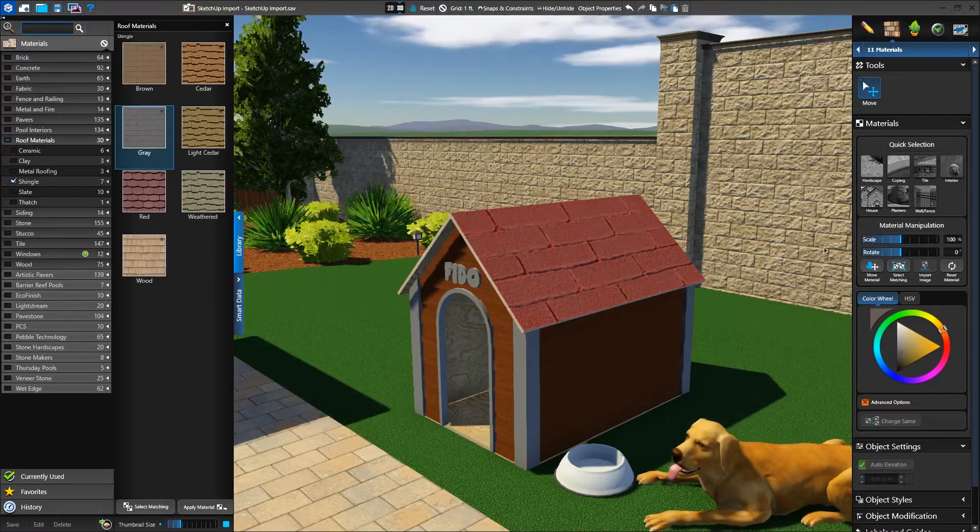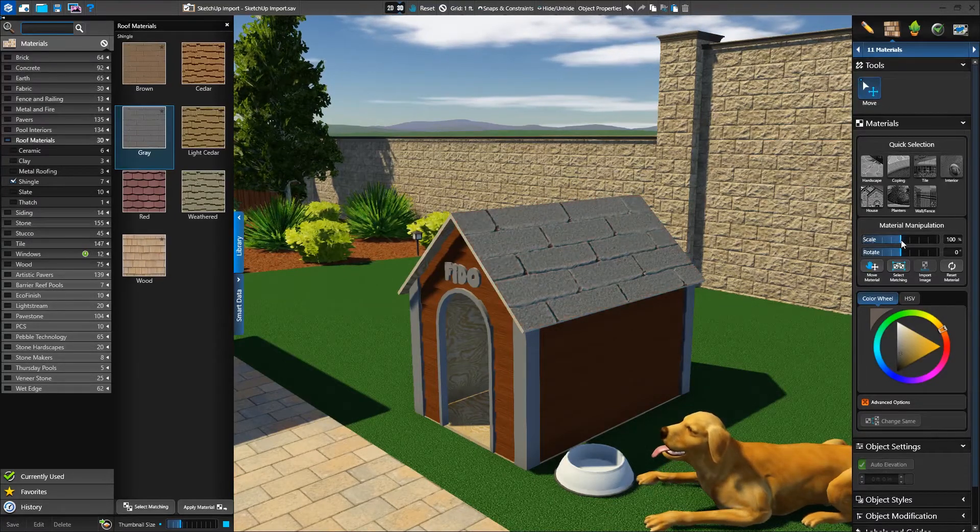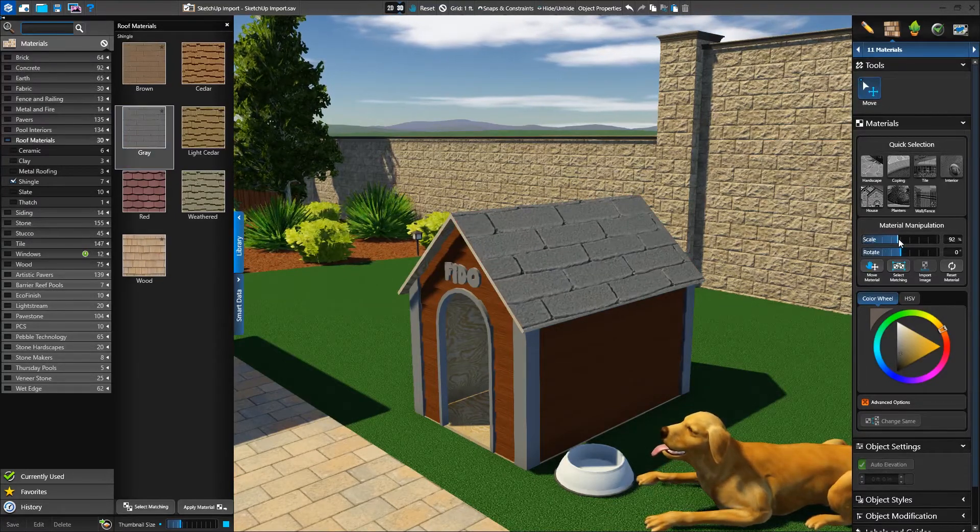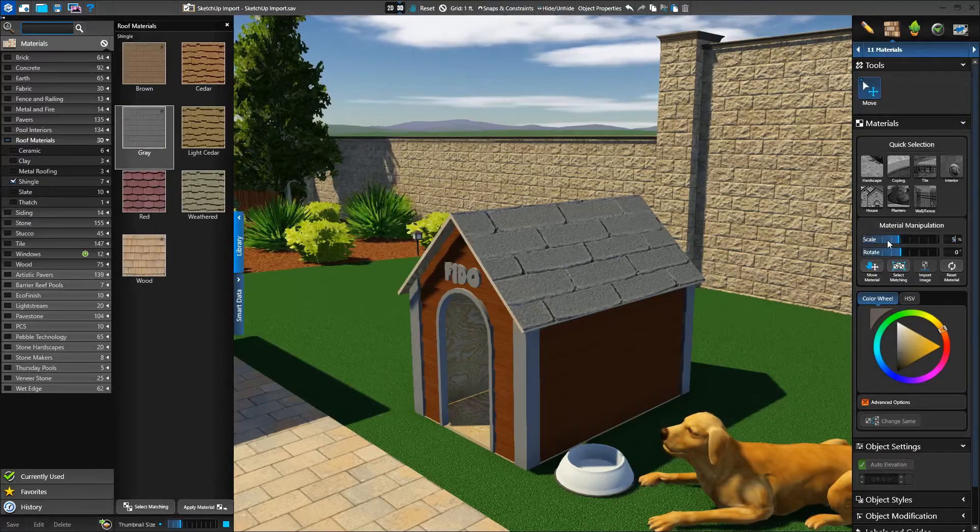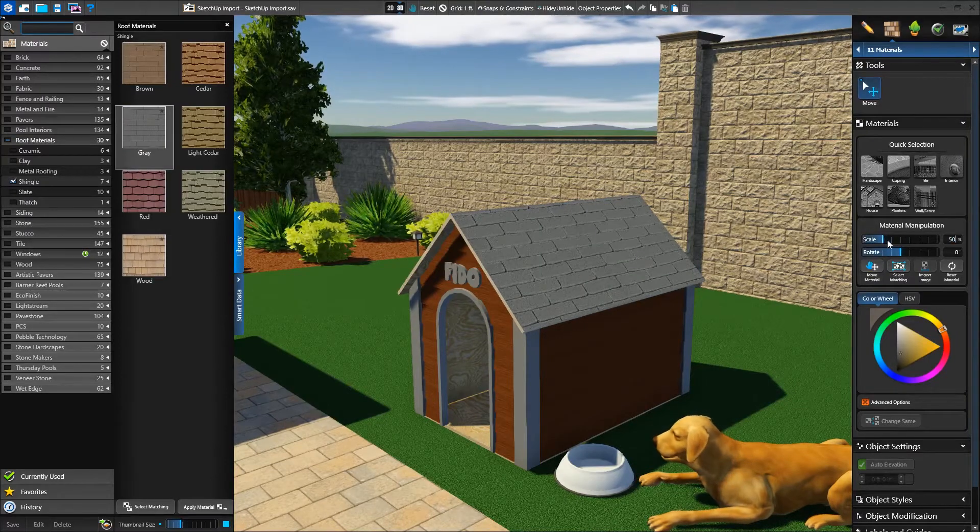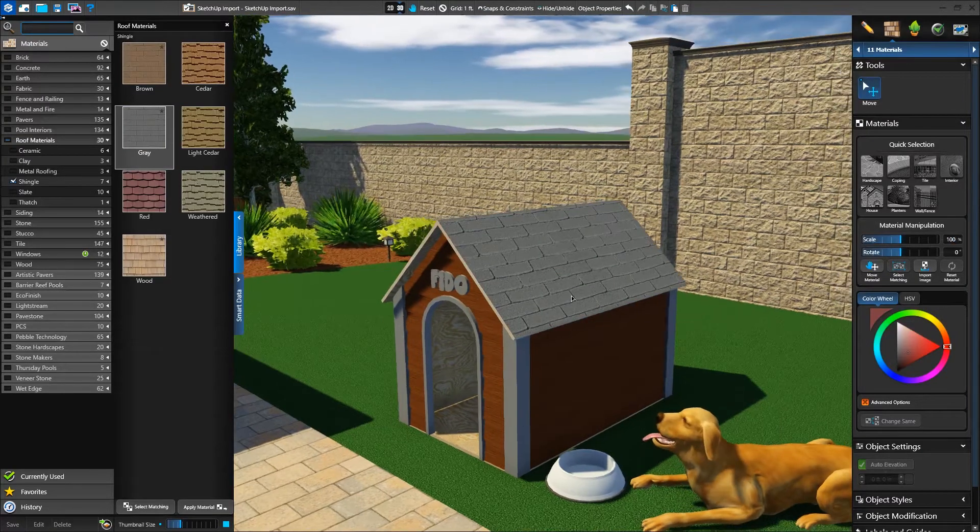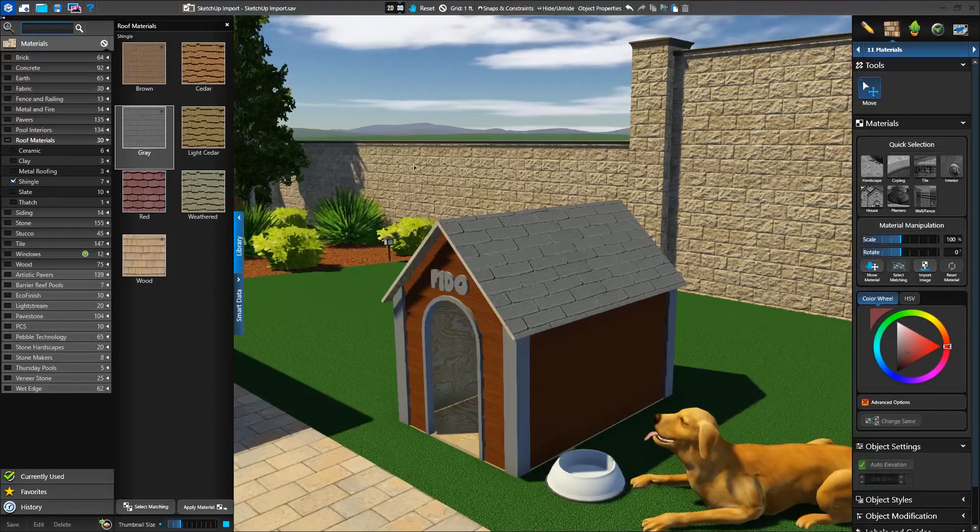We can adjust the scale using the slider, or type in a custom value and press Enter on the keyboard. We can type in values up to 99,999.